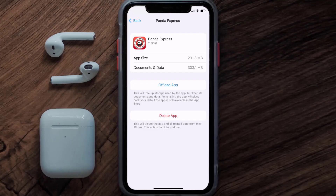But if it doesn't, you need to completely reinstall the app. Follow the on-screen instructions to navigate all the way to the app page, and once you're on this screen, tap on Delete App to uninstall it from your device.